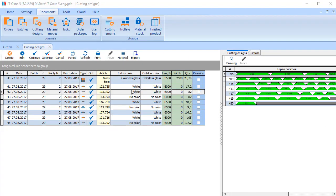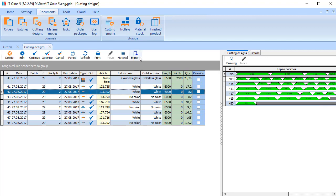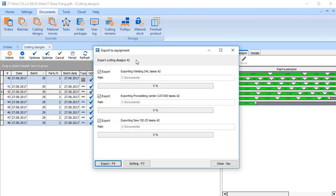Using export buttons, we can send data to production equipment such as saws, processing centers, welding equipment and so on for further processing in automatic mode. That's all I wanted to say about general operation of the program.